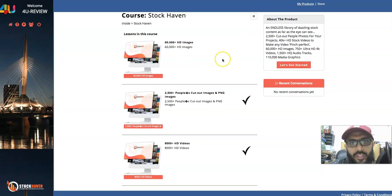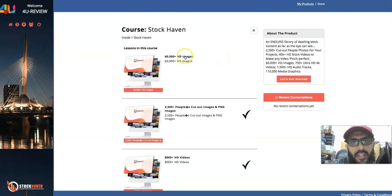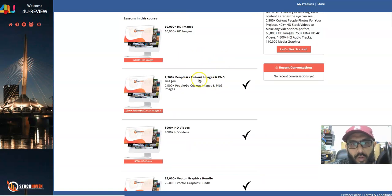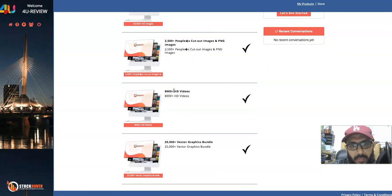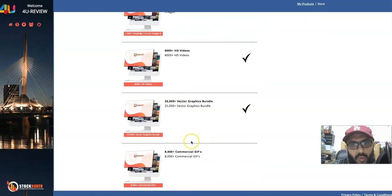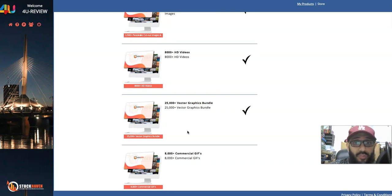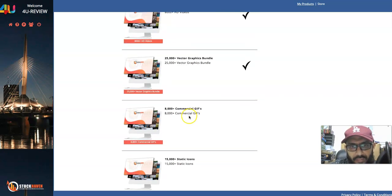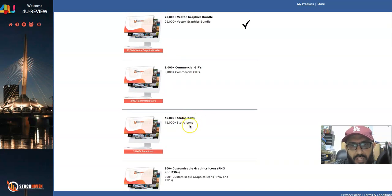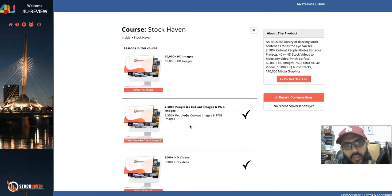This is how your membership area is going to look. You've got 60,000 images, cutout images, HD images — 2,200 cutout people's images, 8,000 HD videos, 25,000 vector graphics. If you're into Photoshop, Adobe, or almost any video or image editing software, you can use these vector graphics. Also GIFs and 50,000 static icons — all inclusive.